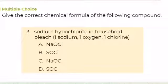Number 3. Give the correct chemical formula of the following compound: sodium hypochlorite in a household bleach, composed of 1 sodium, 1 oxygen, and 1 chlorine. A. NaClO, B. NaClO2, C. NaOCl, or D. NaOCl2. What is your answer?